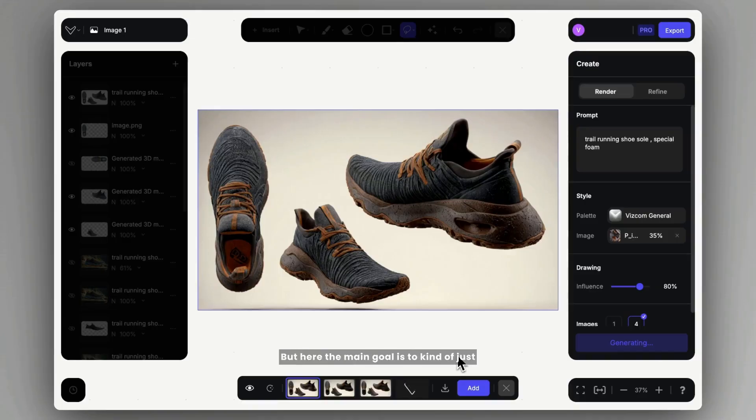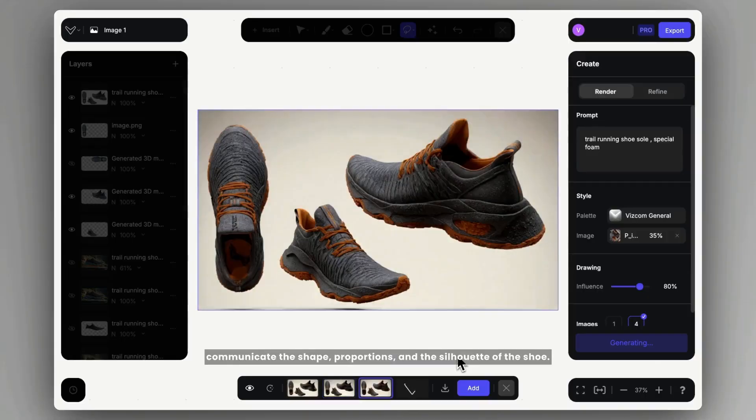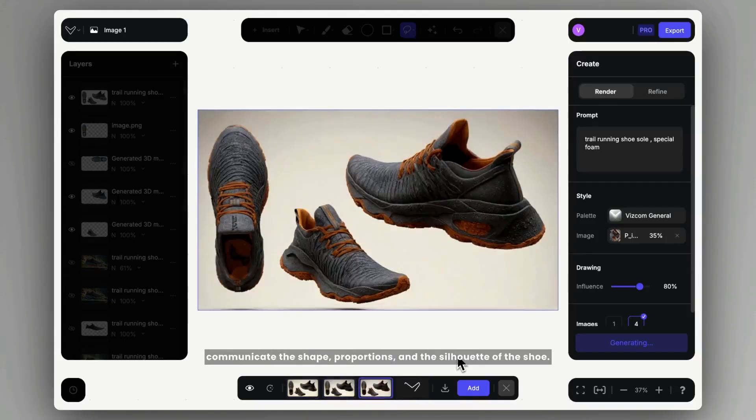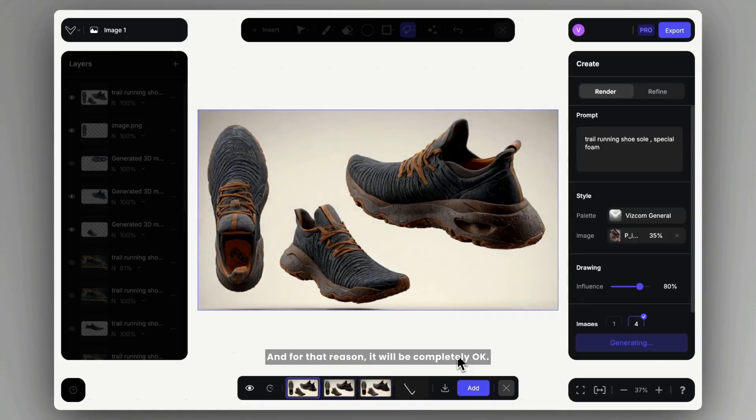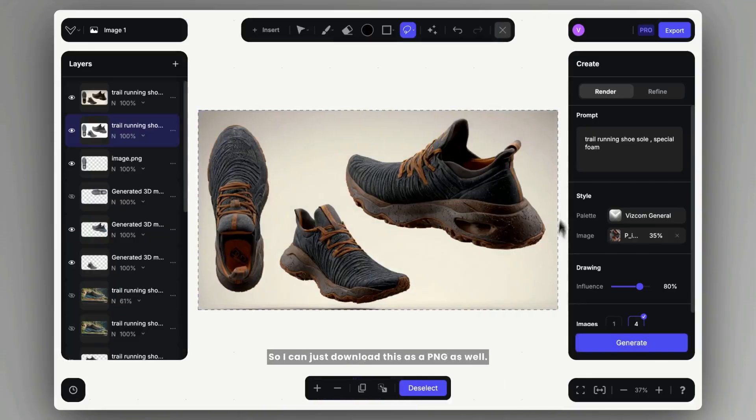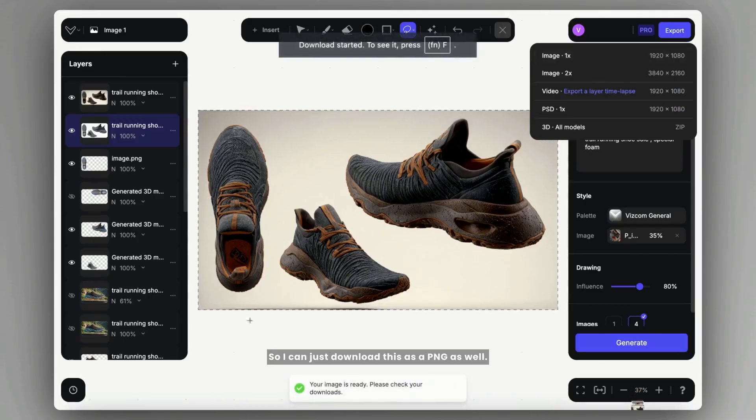Something like this can give us back that rugged aesthetic. But here the main goal is to kind of just communicate the shape, proportions, and the silhouette of the shoe. And for that reason, it will be completely perfect. So I can just download this as a PNG as well.